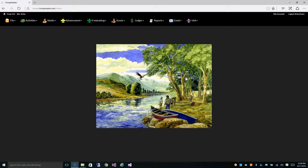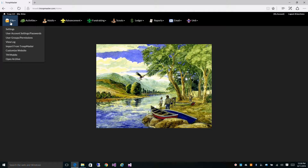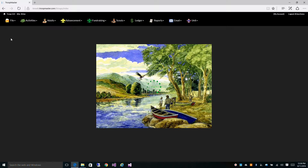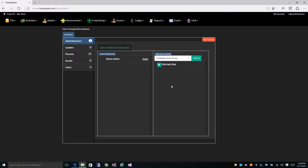In this video we're going to go over user groups and permissions. Let's go to our file menu and click on user groups and permissions. By default we have five groups: administrators, leaders, parents, scouts, and users. During the import we put all of your scouts into the scouts group, your parents into the parents group, and everyone else into the users group.